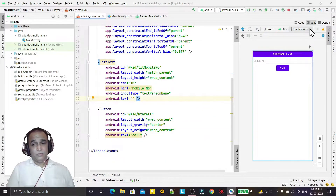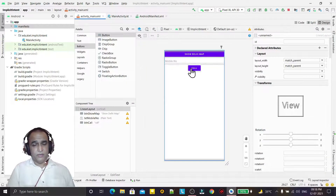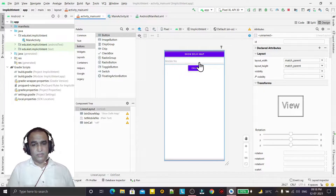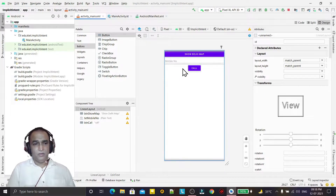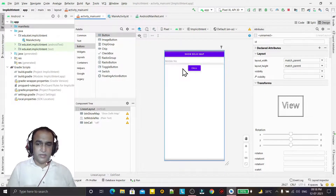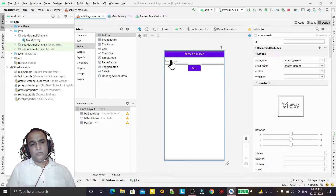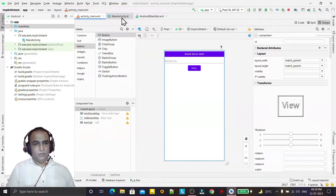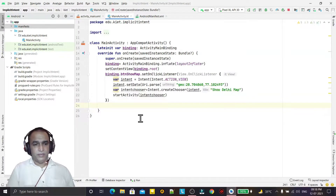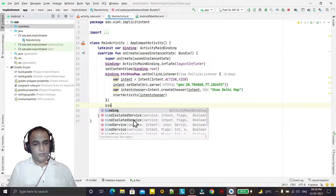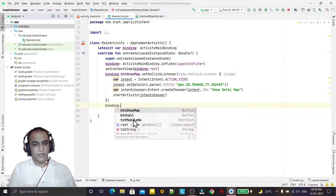I set the layout to wrap content and give gravity to center it on the screen. The UI design is done. Whenever the button is clicked, it will take the phone number from the EditText and make a phone call. Now we go to the coding part using view binding.